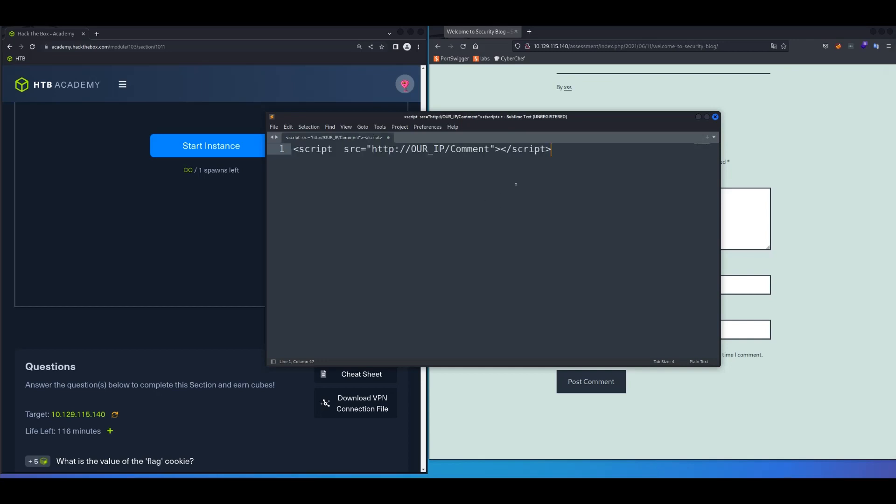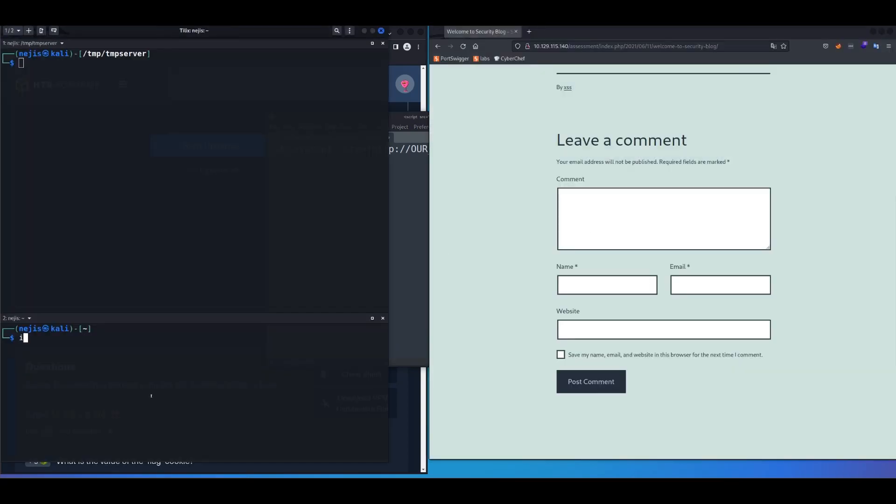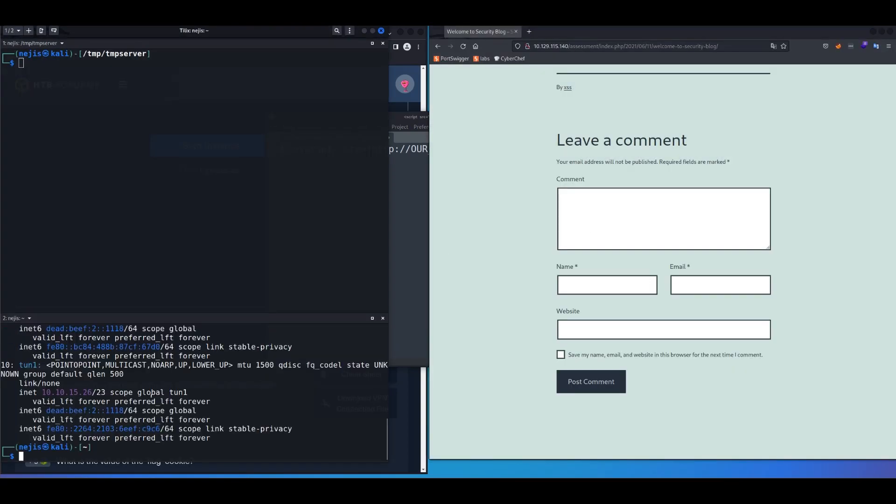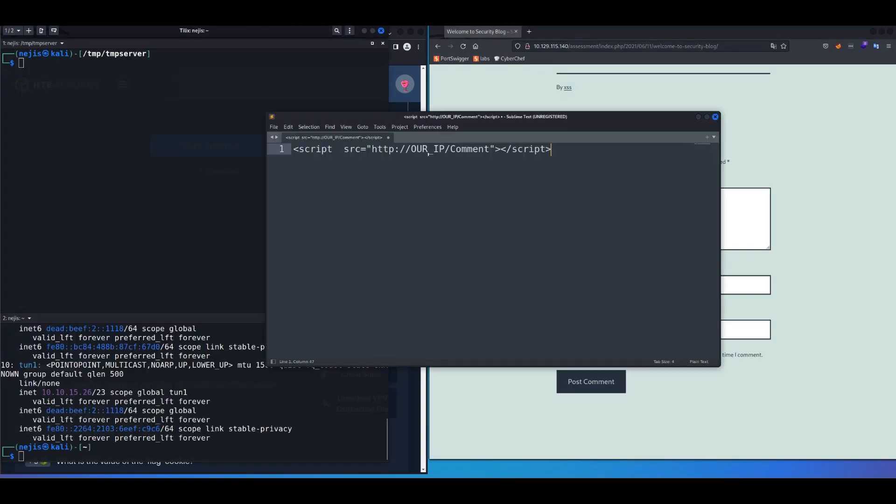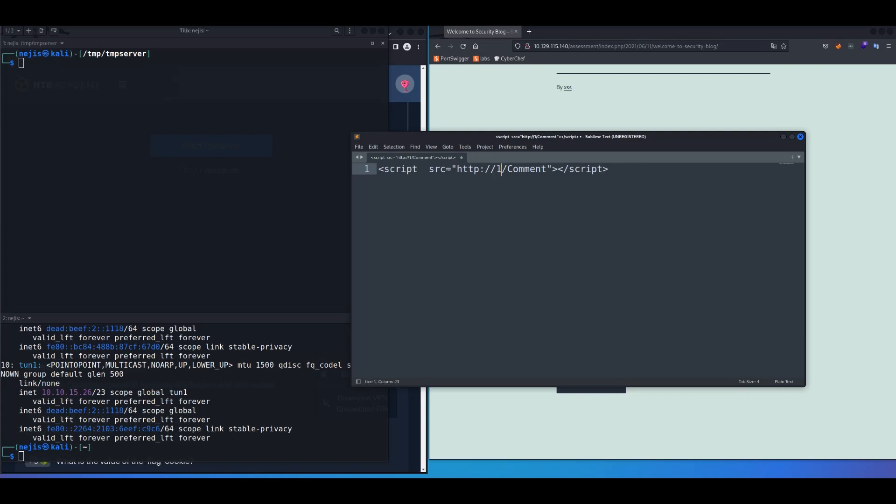Okay, so this is the script that we're going to use, and instead of our IP, we're going to change that into our IP address. So let me check my IP address. In my case, I'm going to use tun0 IP address, which is 10.10.15.26.